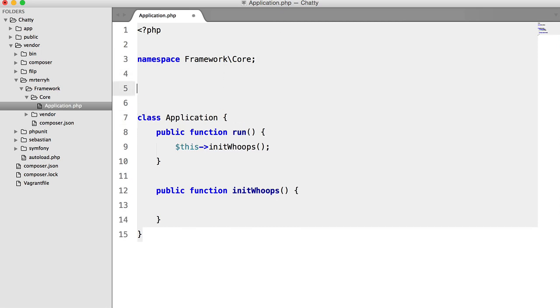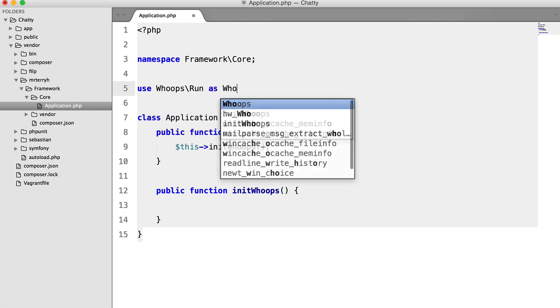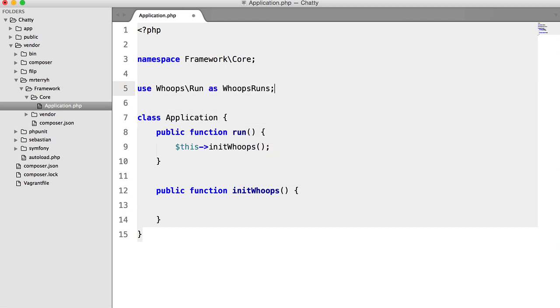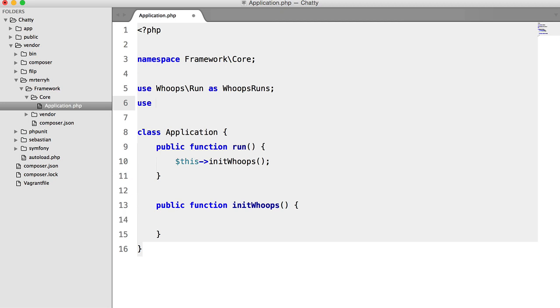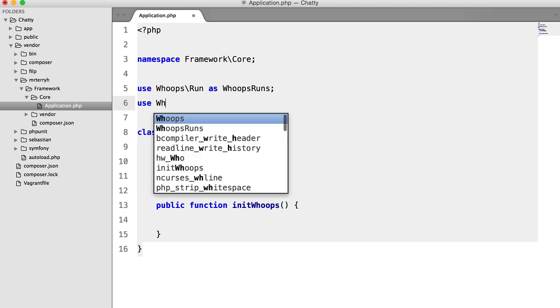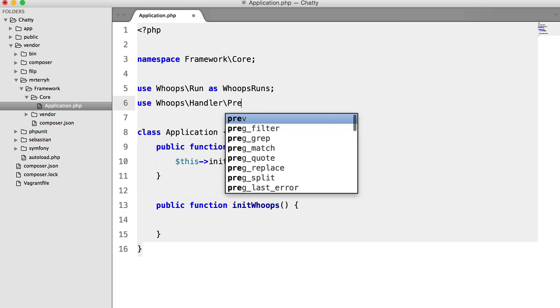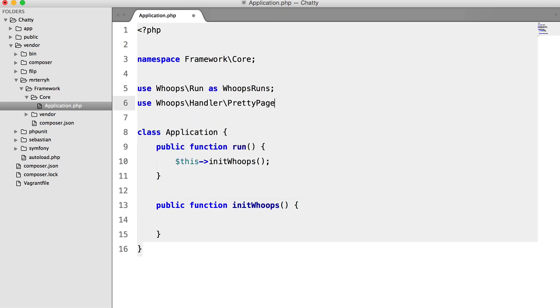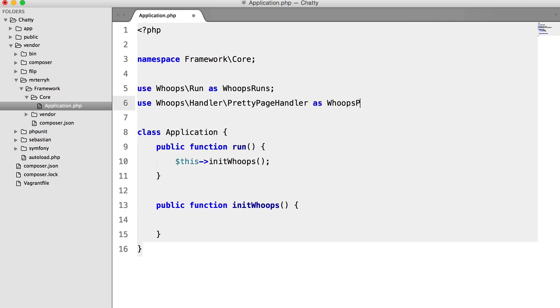So to do this, we're going to have to use whoops run and we'll alias that. And we're also going to use whoops handler pretty page handler as whoops pretty page handler.